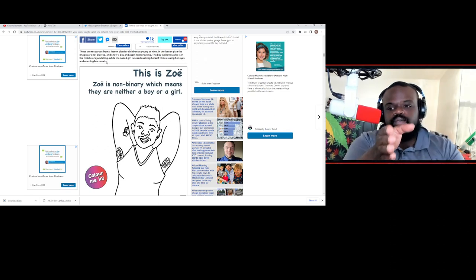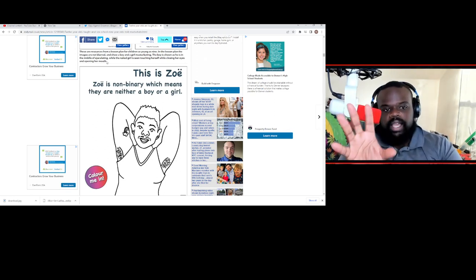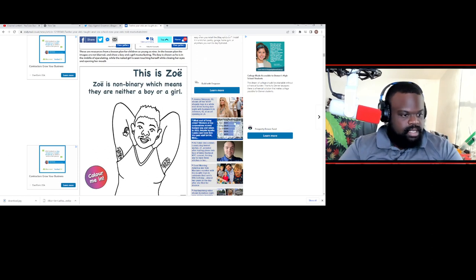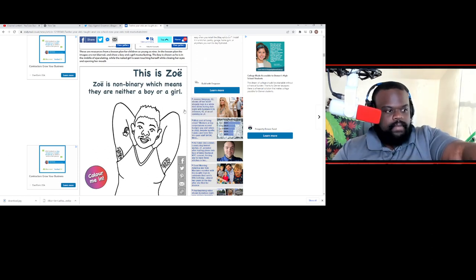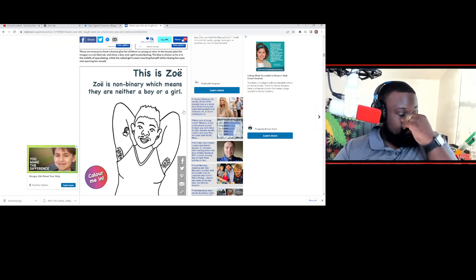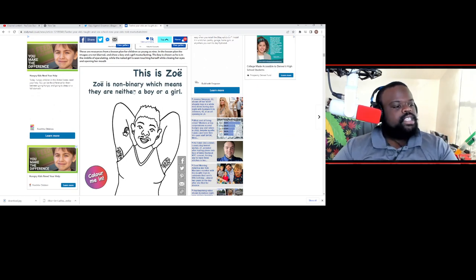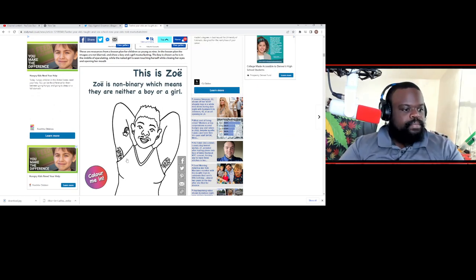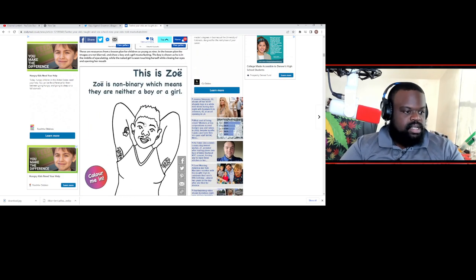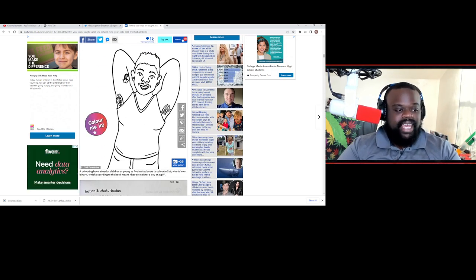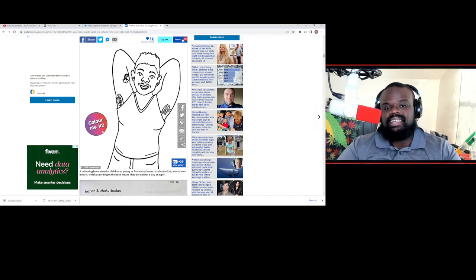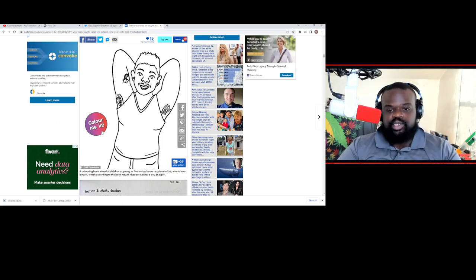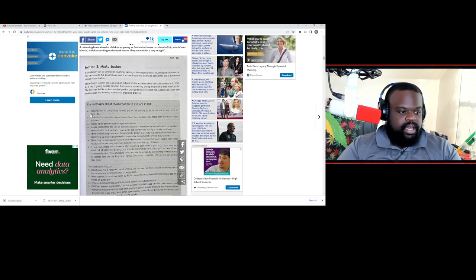This is Zoe. Zoe is non-binary, which means they are neither boy or girl. And they have a color me in. How sick is that? You have a coloring for the children.